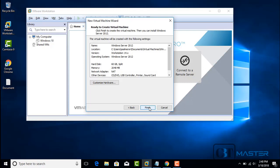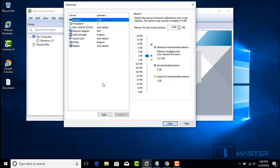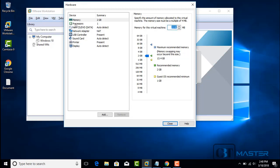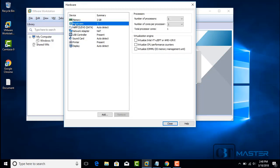Now before we click Finish, we are going to customize the hardware. Click on 'Customize Hardware.' On the left side panel, click Memory and use the slide bar to select the amount of memory. 2 gigs is already selected, so for me it's fine. You can also change it manually. I will increase the number of processors to 2.